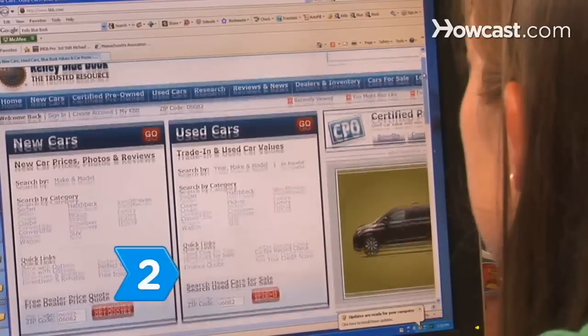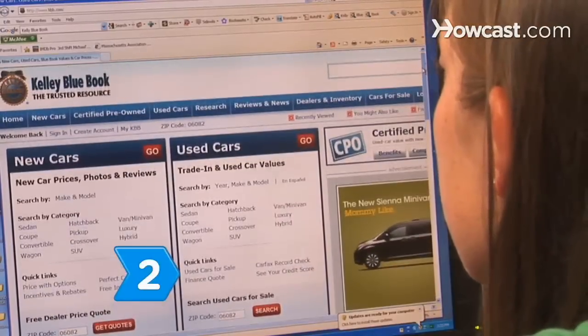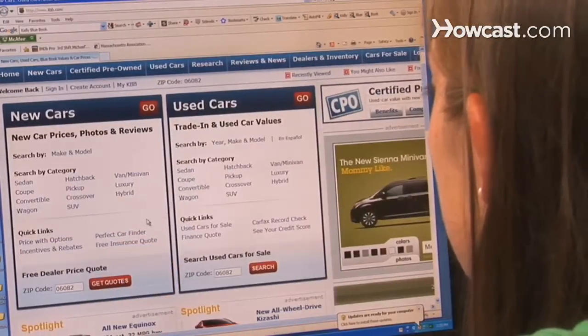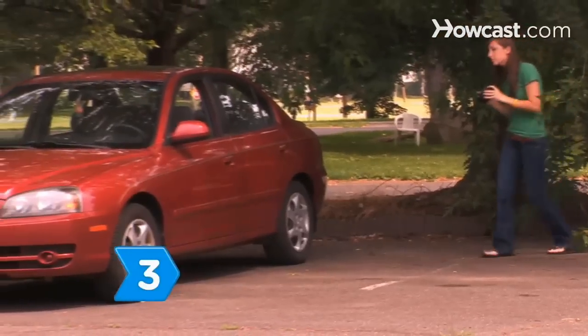Step 2. Determine the value of your vehicle using an online guide.